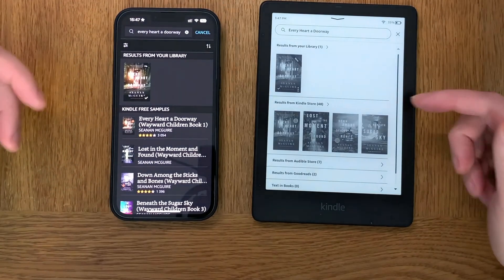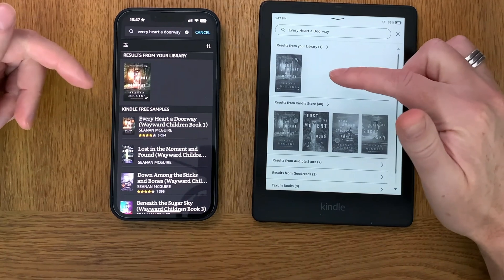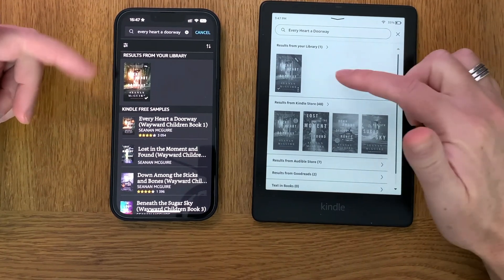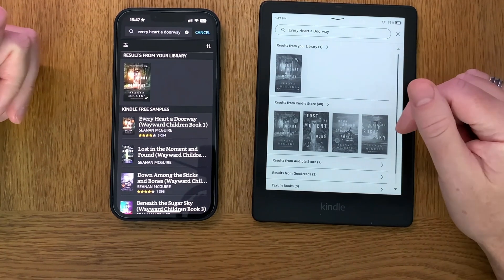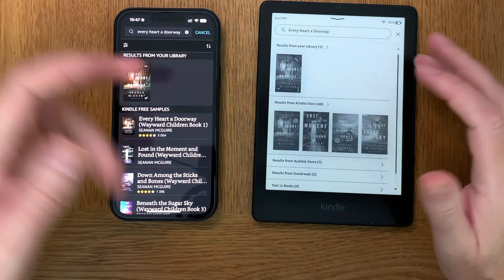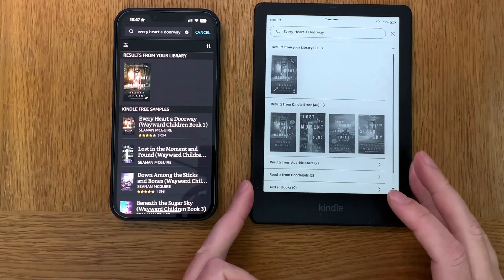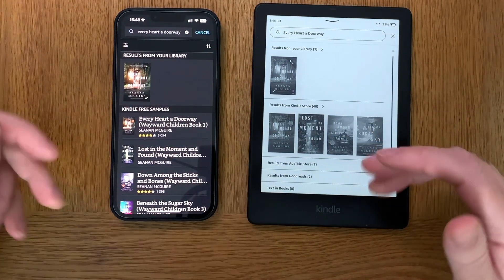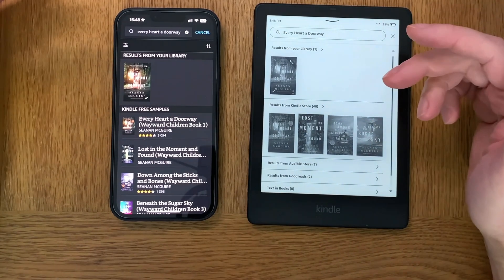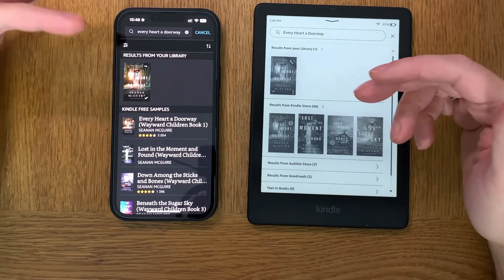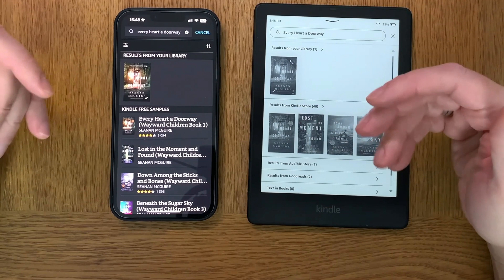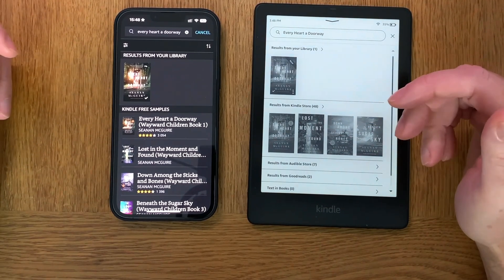We now have that book transferred to your Kindle Paperwhite. If you have it on both your iPhone and your Kindle device, it will sync everything between each other, and also on your iPad and other Kindle devices on the same account.